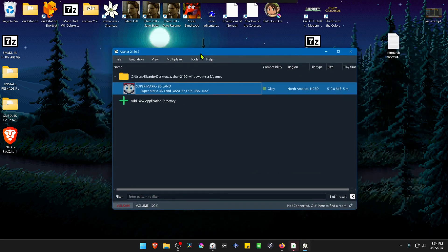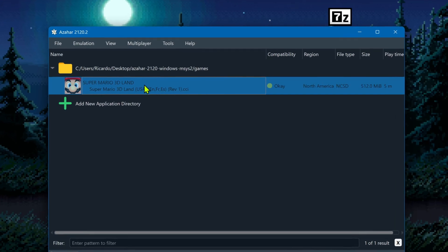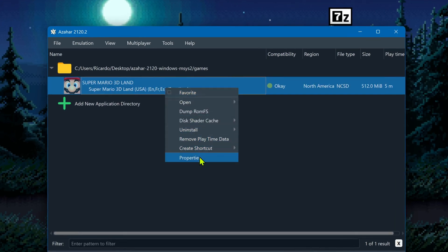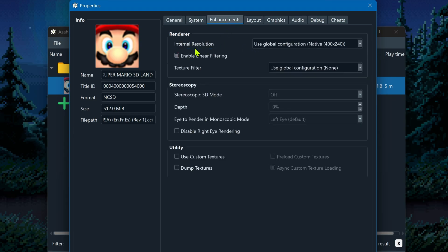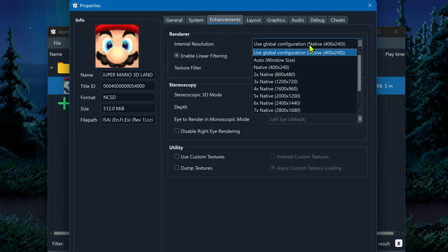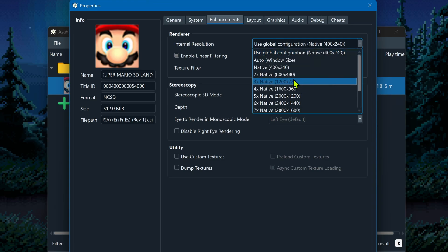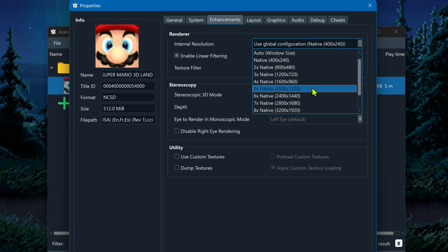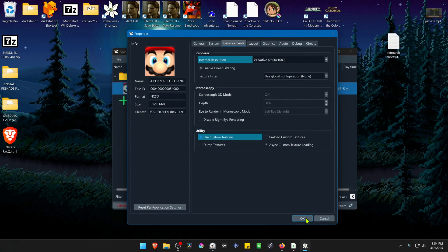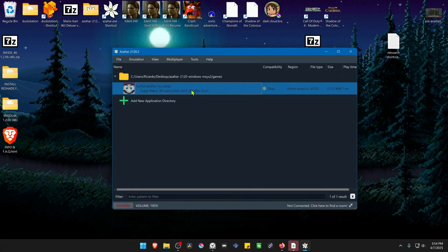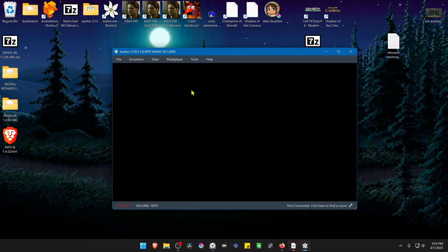Go back to Citra, right-click on top of the game again, and go to Properties. Go to Enhancements and in the Internal Resolution setting, I recommend using at least an HD resolution, otherwise you won't notice much difference with the 4K textures. Then in the Utilities section, turn on Use Custom Textures. Close this, run the game, and the 4K textures should be working correctly.